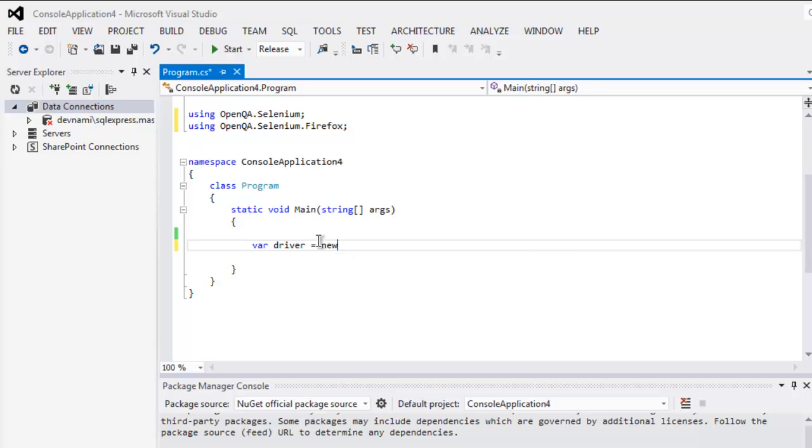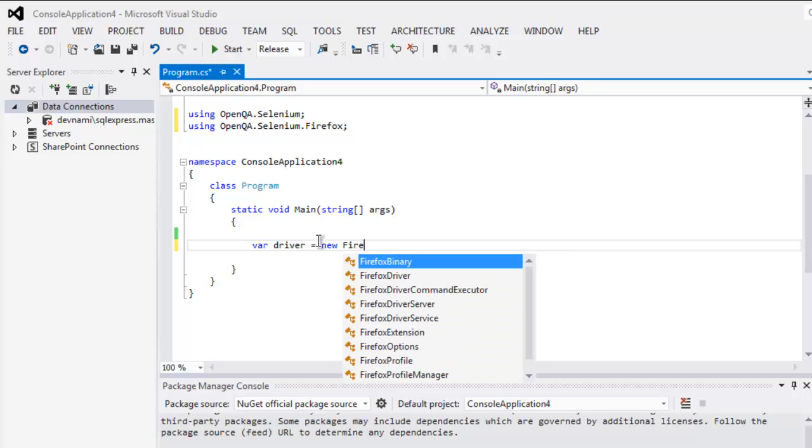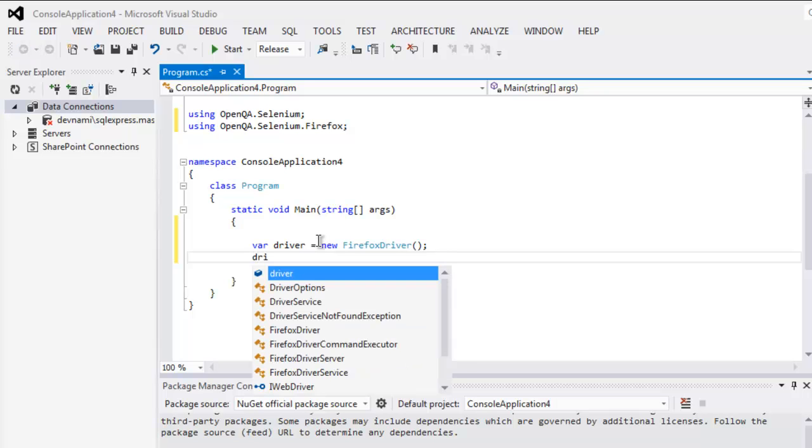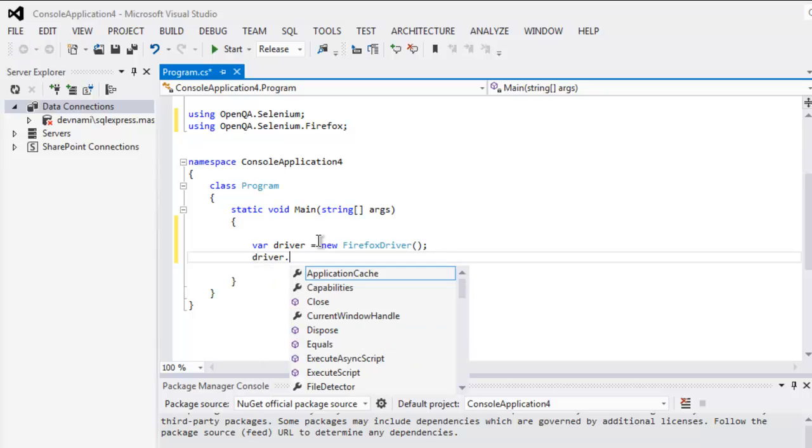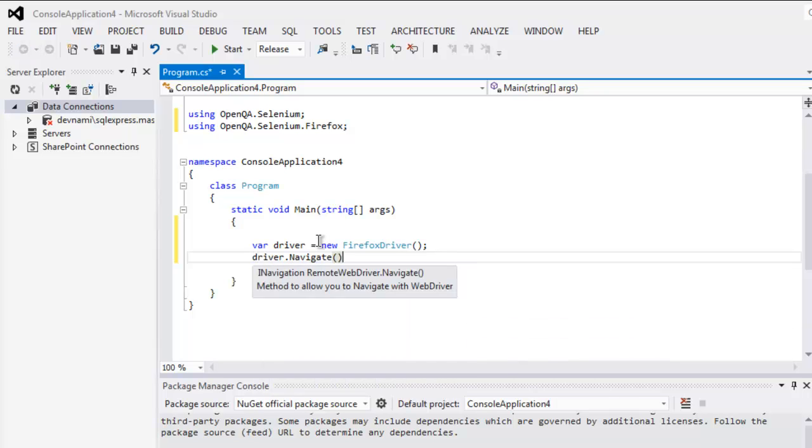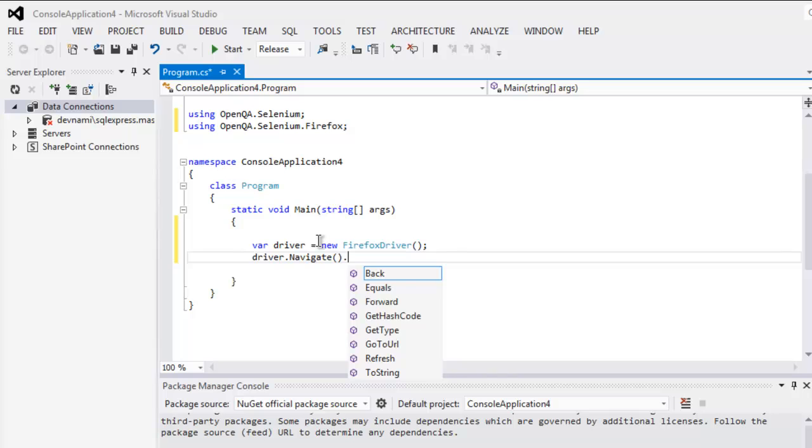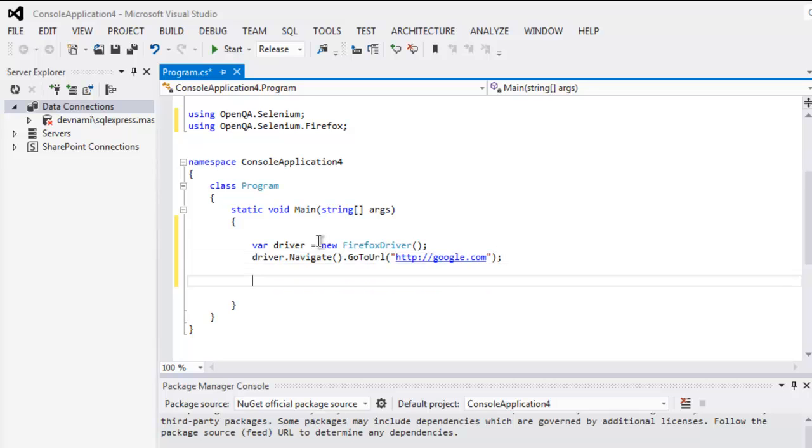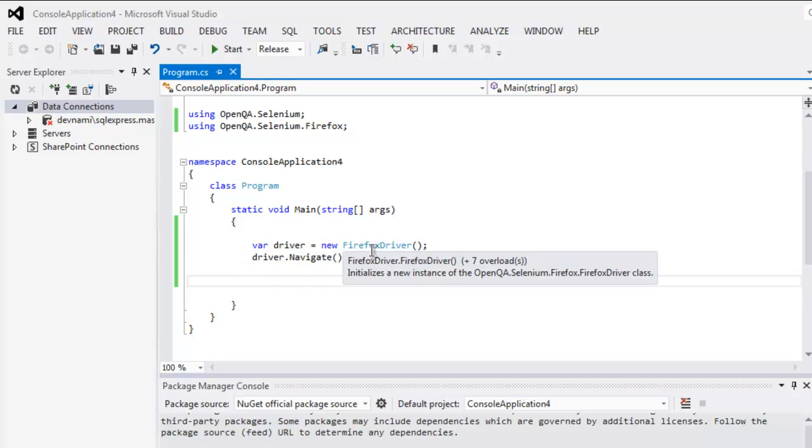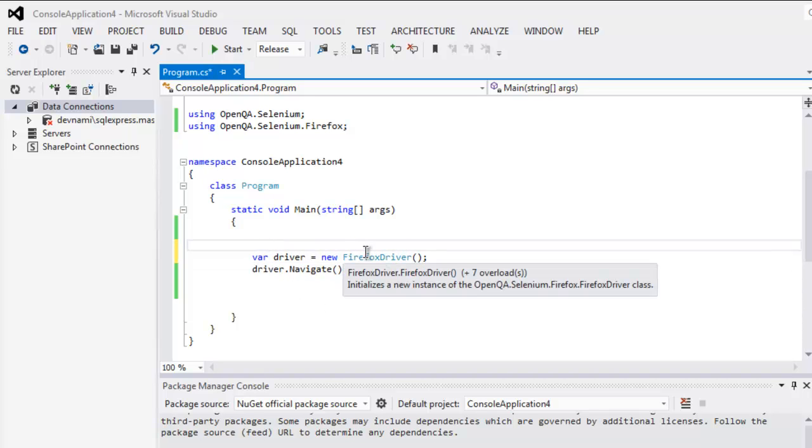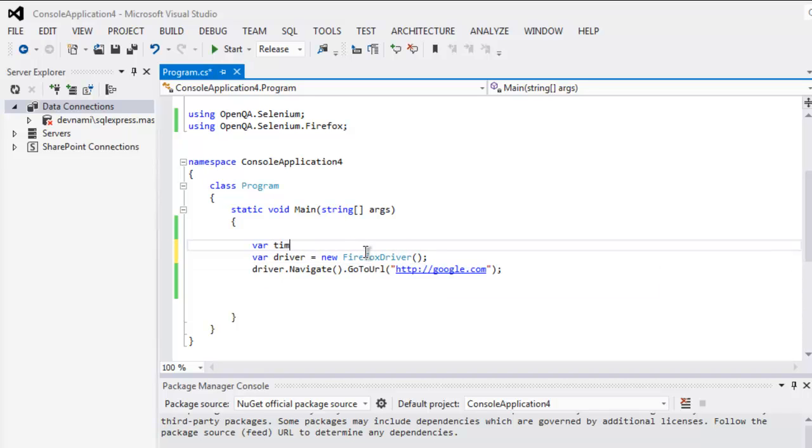Once you do that, next thing to do is create driver variable and call for Firefox driver instance. After that, driver.navigate, then go to URL, and within that go to URL method you have to type in, let's say, google.com. So after that we are going to specify two variables, let's say var time one.